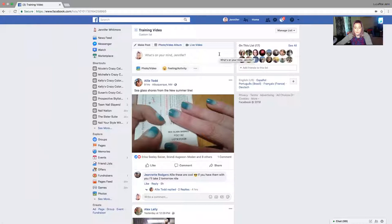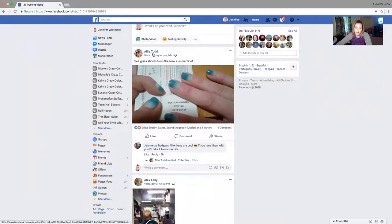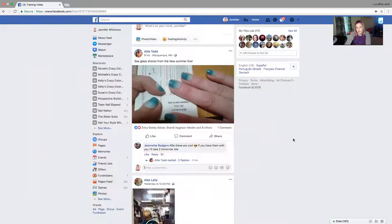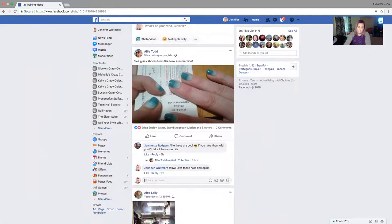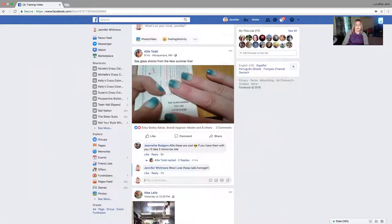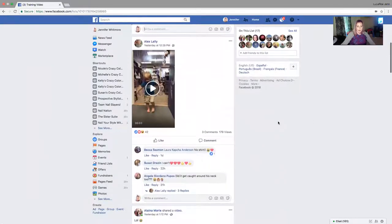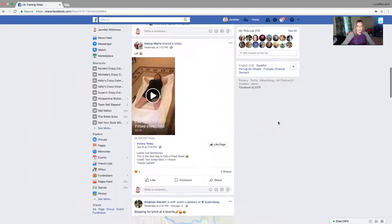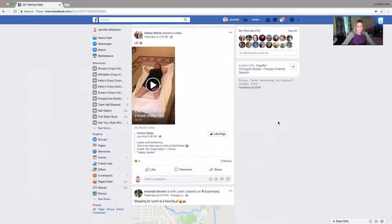Allie's on our team, but if she wasn't, I would start to build a relationship just by commenting on her posts. Like, I like her post — 'Wow, love those nails, homegirl!' That gets her engagement on the post and she's going to be like, 'Oh, Jen commented — who's this Jen girl? Let me look at what she's got going on.'